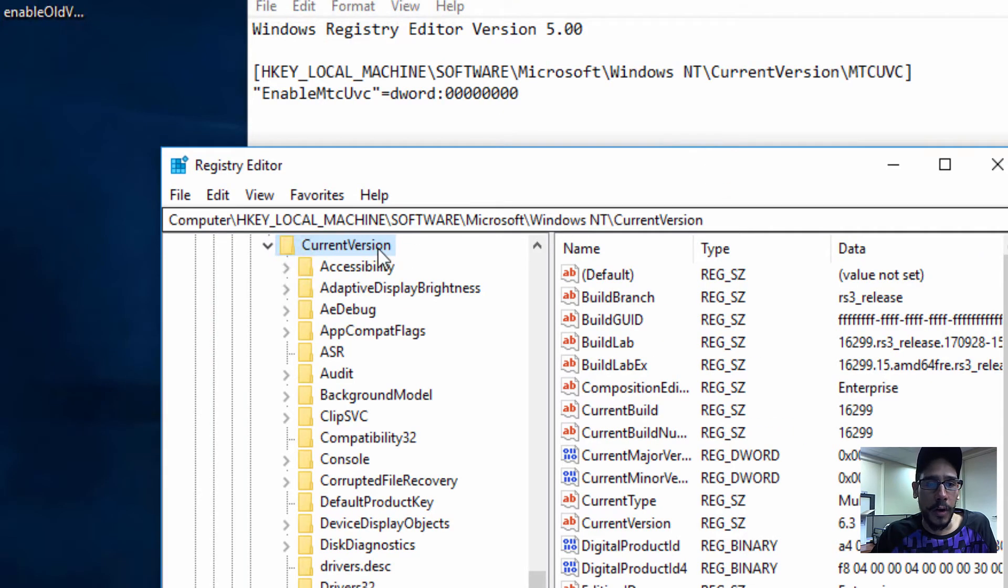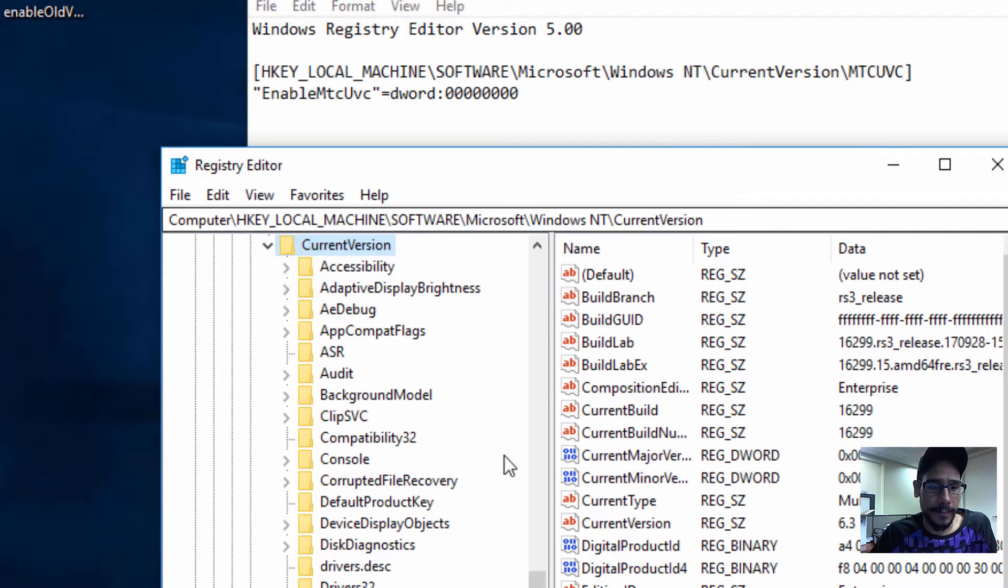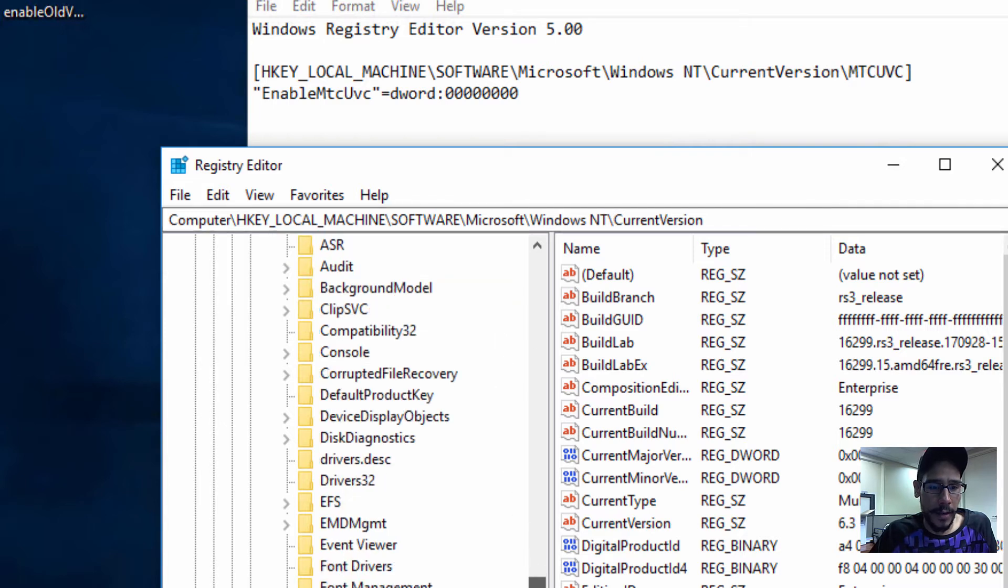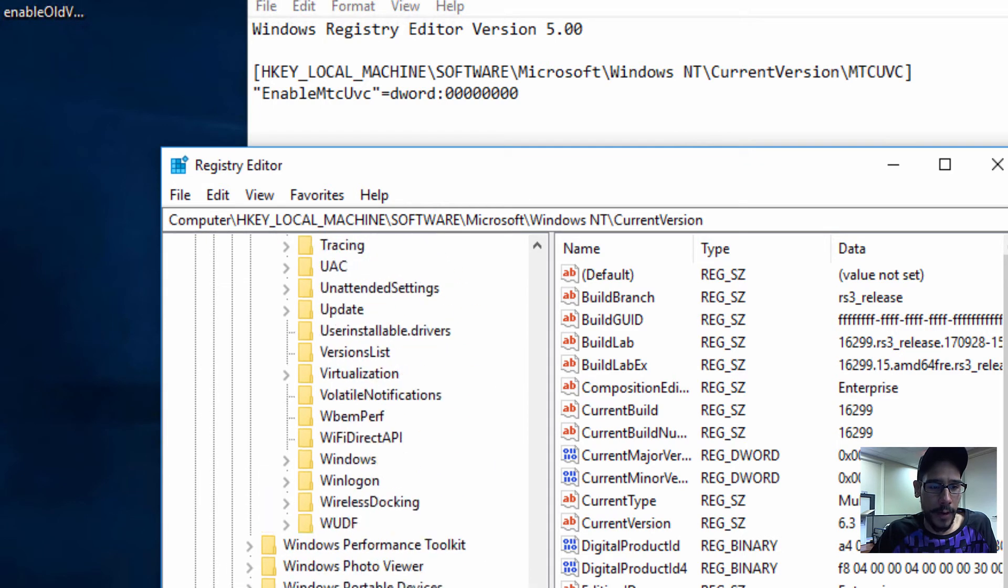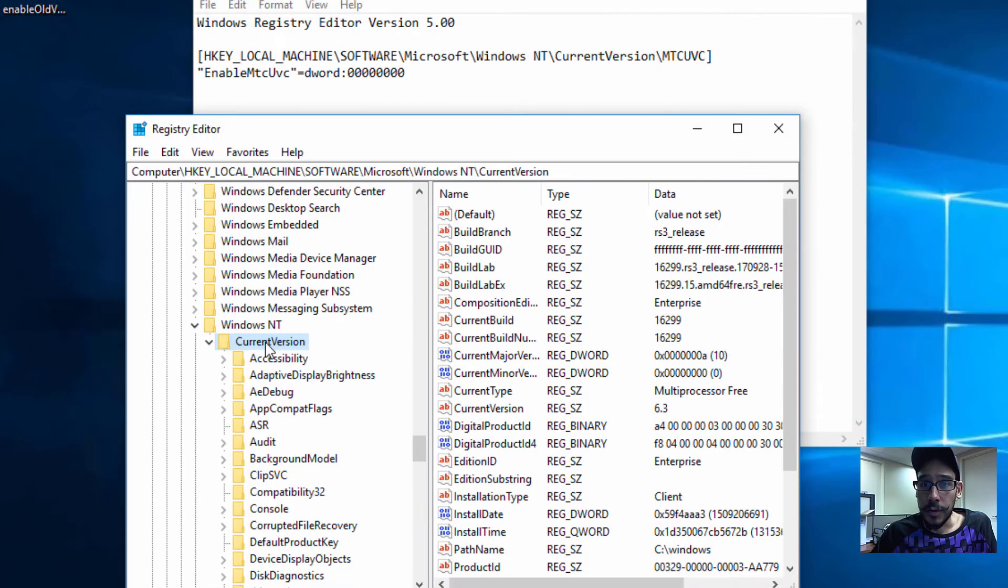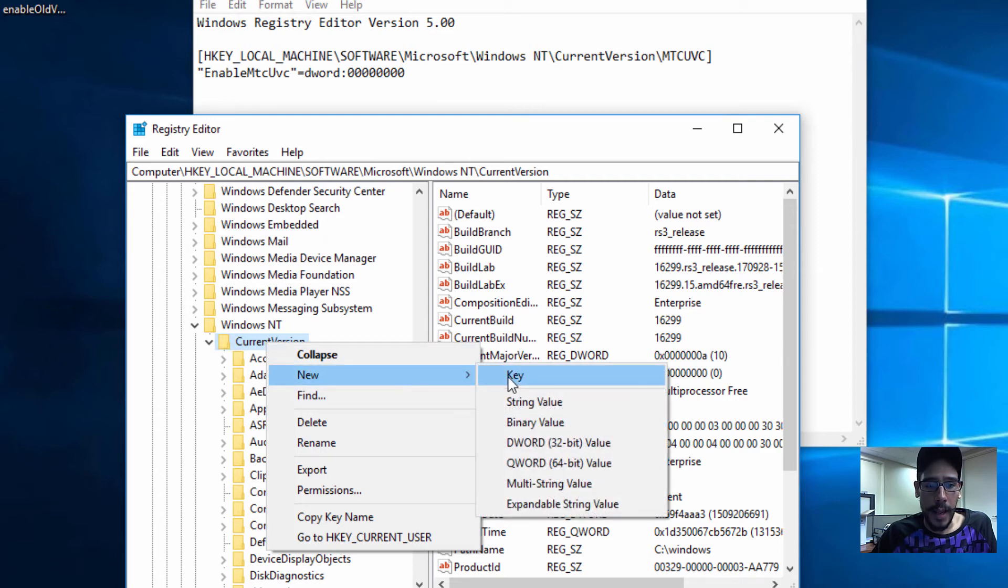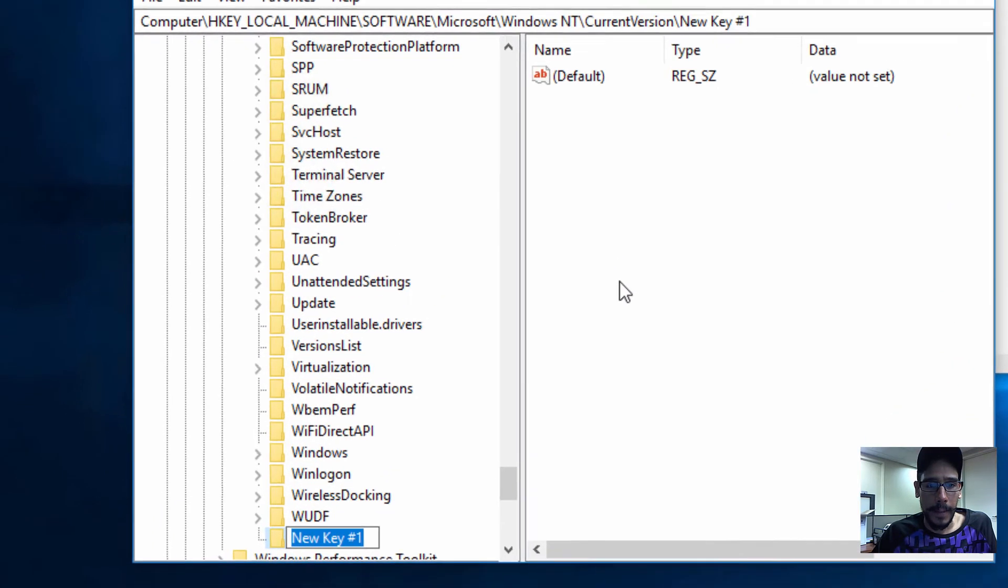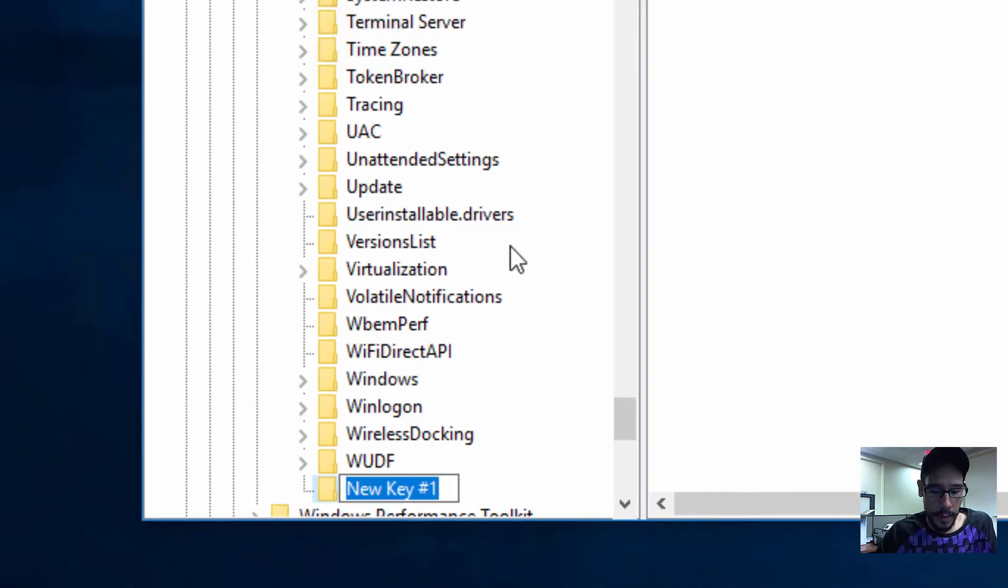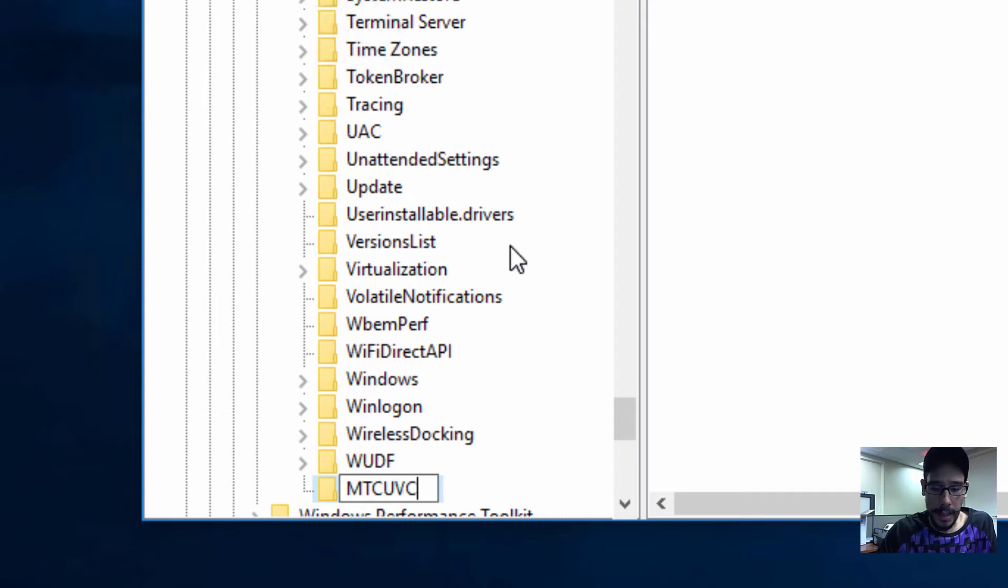Now within CurrentVersion, you're not going to see an MTCUVC folder anywhere. To create the key, you need to right-click on CurrentVersion, go to New and Key, and you're going to name it MTCUVC. Hit Enter.